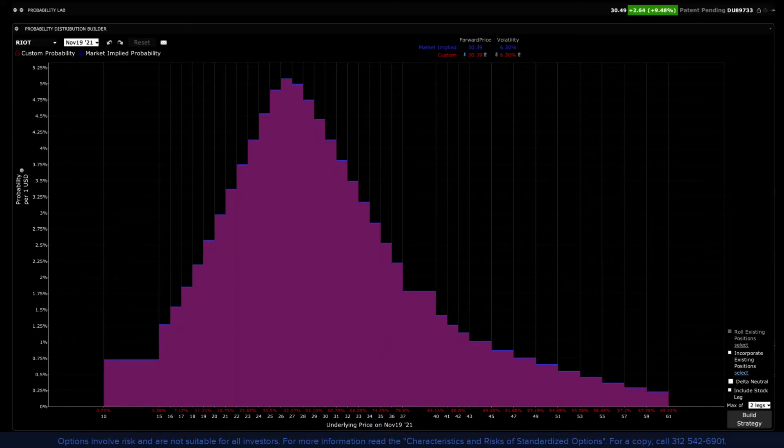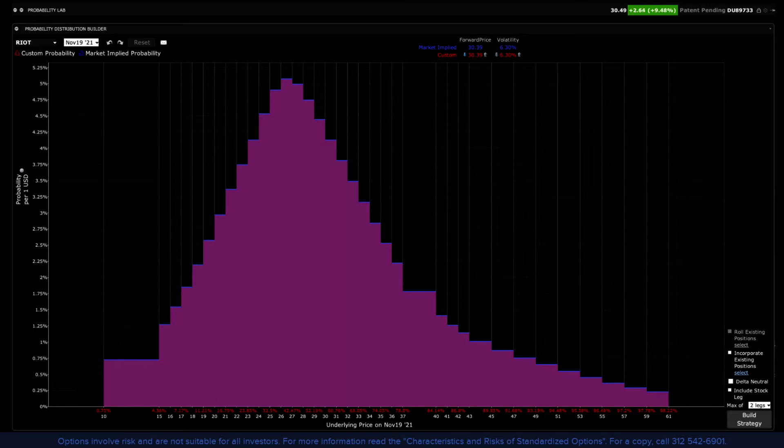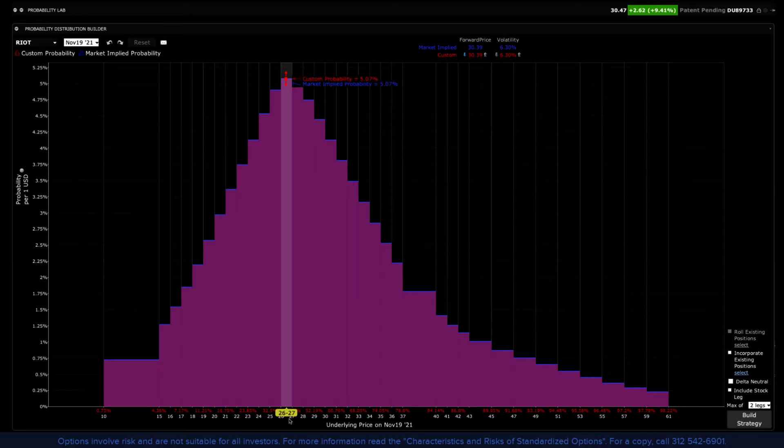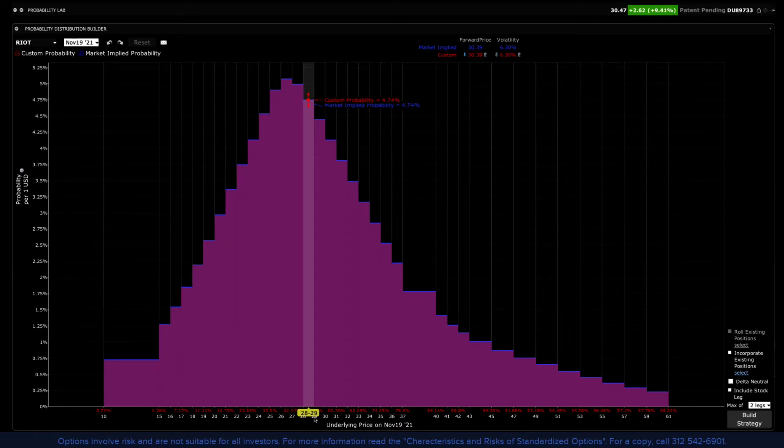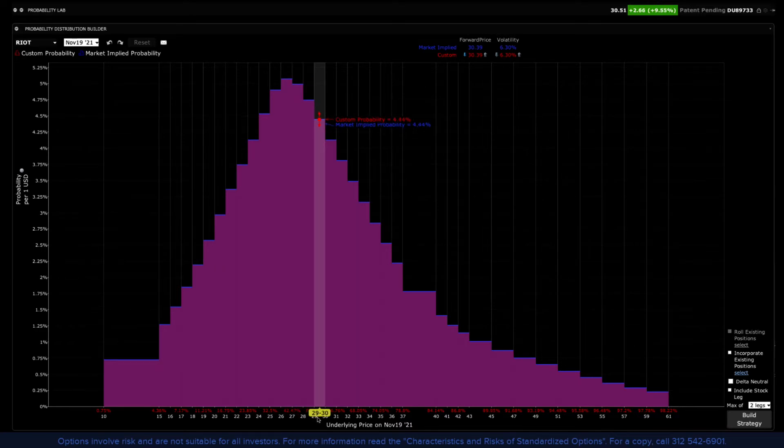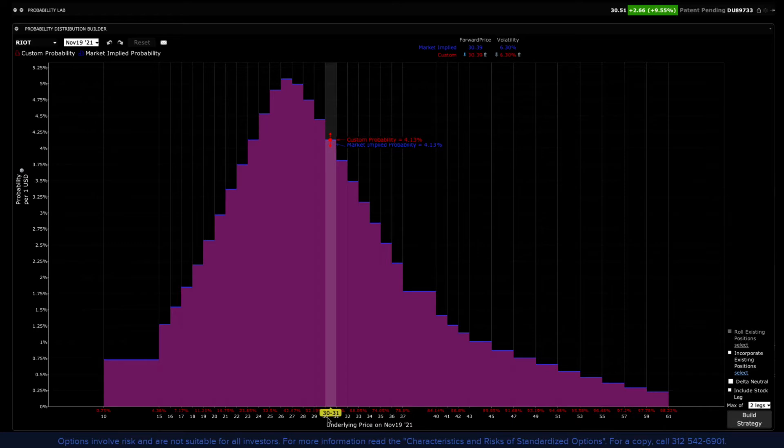Then we'll compare the probability of success under both market and your scenario. Let's explain what the probability distribution profile is telling us. The profile displays the current thinking on where the price of the underlying will be at expiration. Each bar displays the probability that the share price will be within a specific range as predicted by the current pricing of the options market.